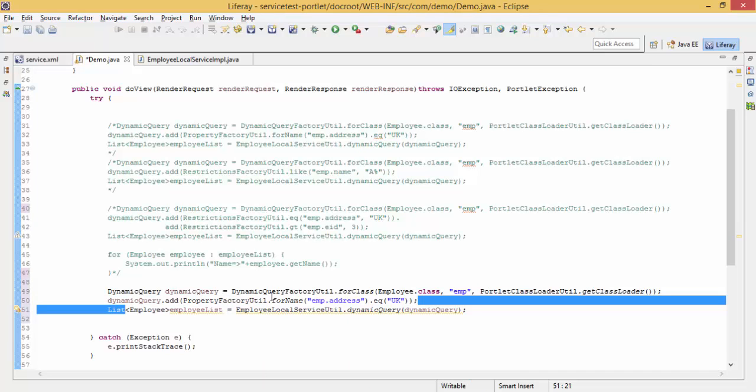So this query will return all the employees whose address is UK.